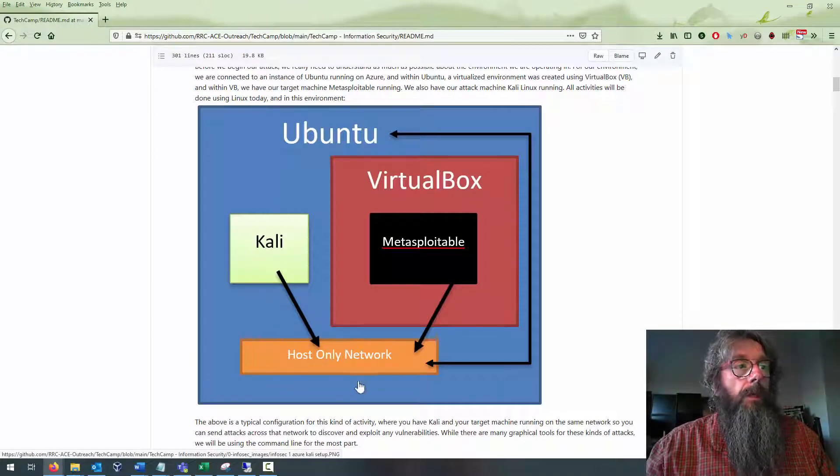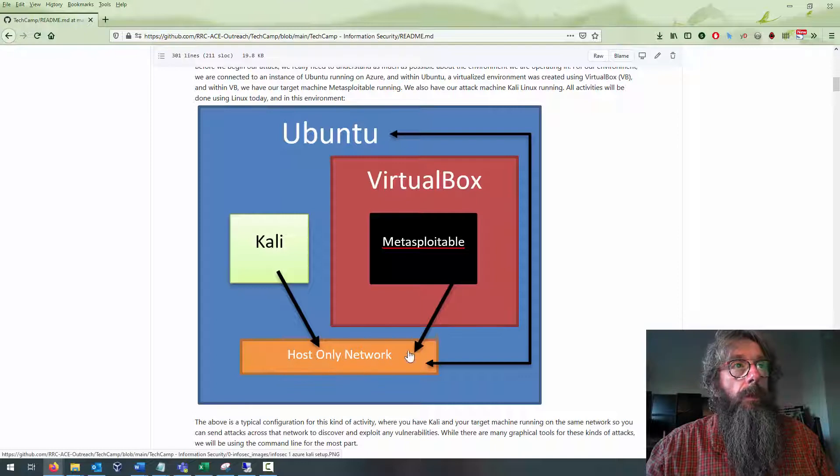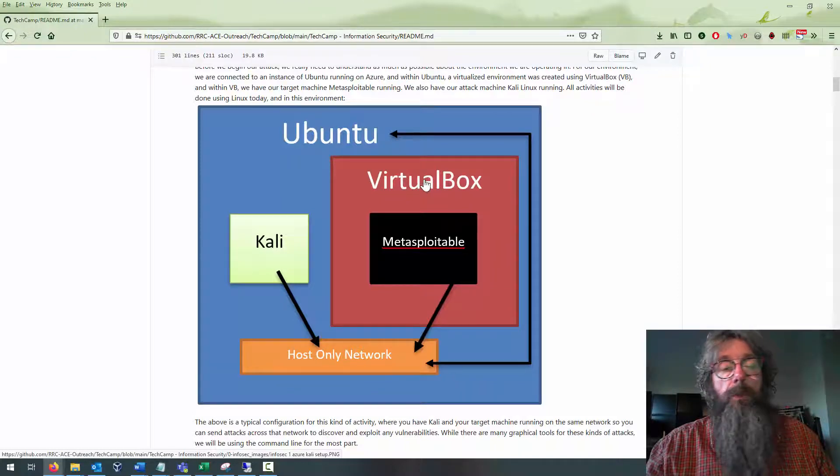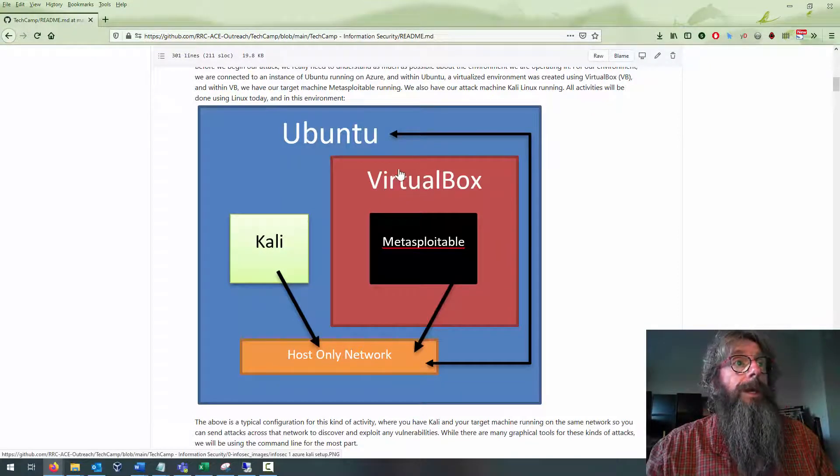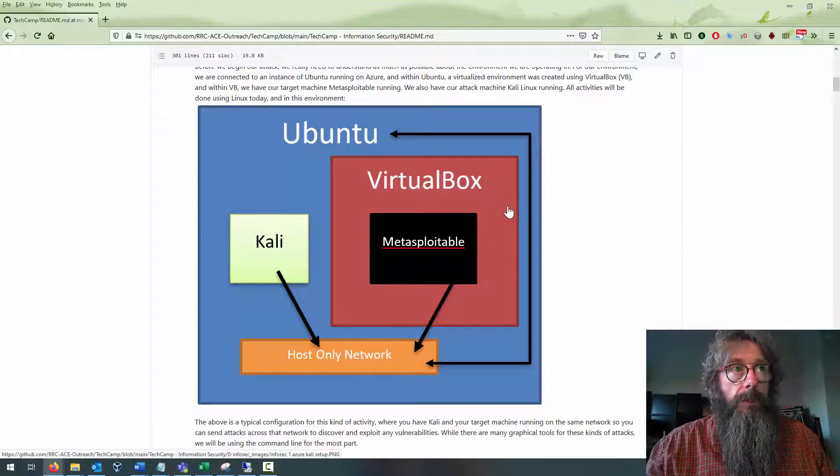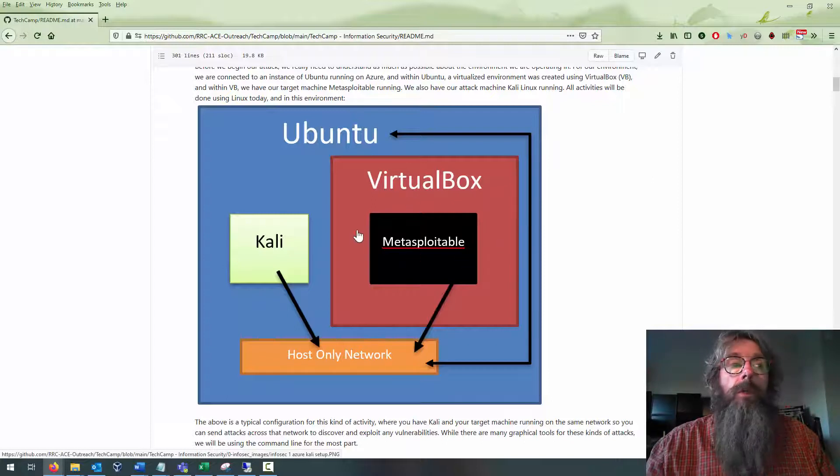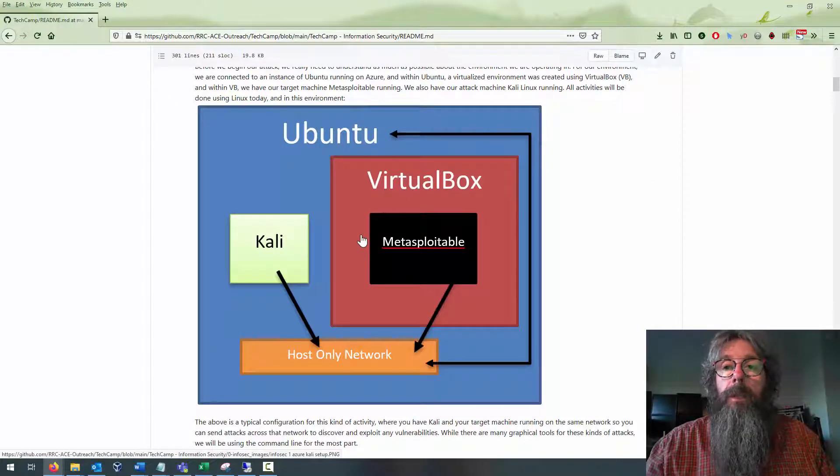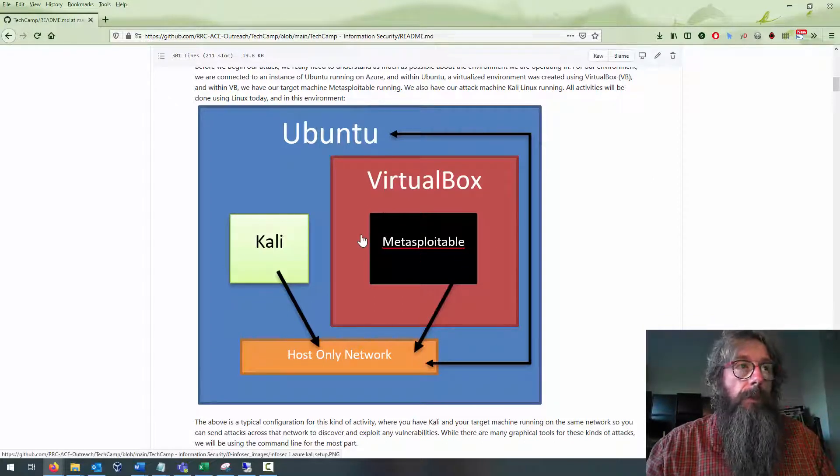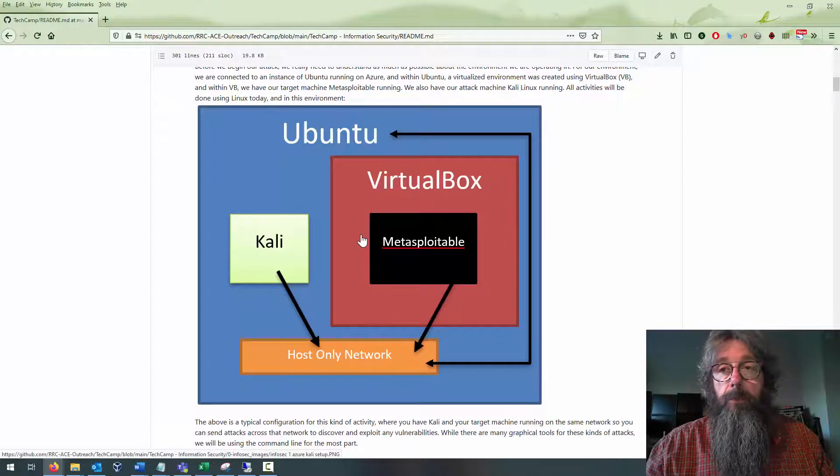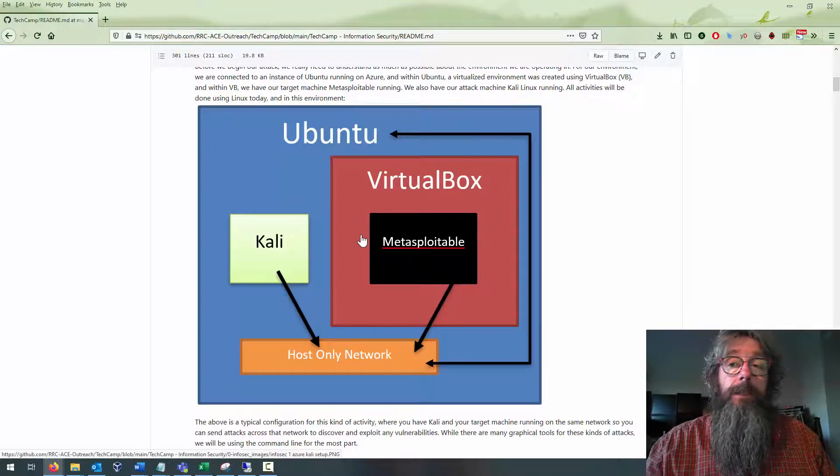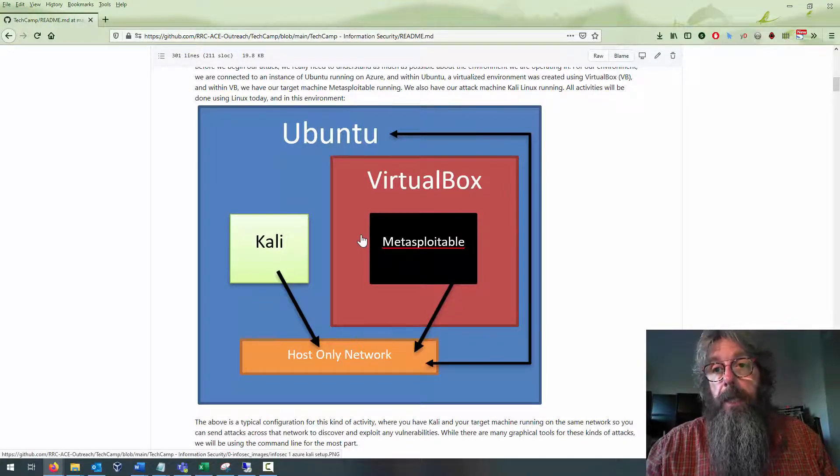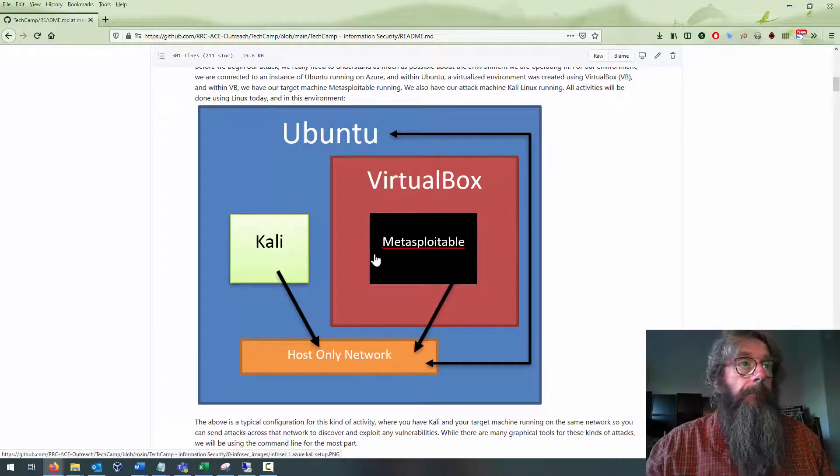We're going to have Kali running across an internal host-only network that works with VirtualBox virtualization in Ubuntu. Inside this virtual environment, we're going to be running Metasploitable—a purposely built, vulnerable virtual machine designed to be attacked.